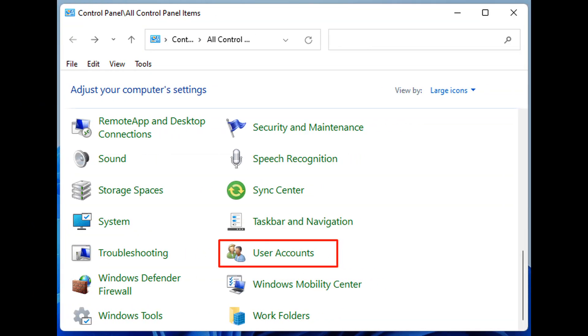Method 2: Turn on User Account Control. Click on Start, type control, and hit Enter. Once Control Panel opens up, click on User Accounts.